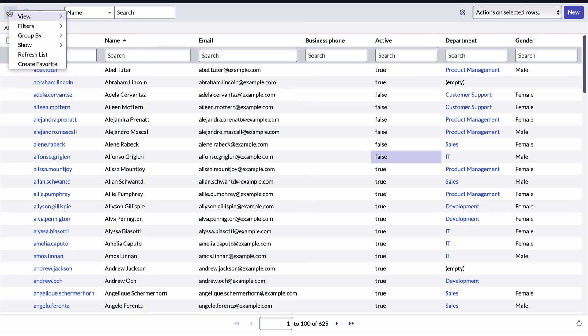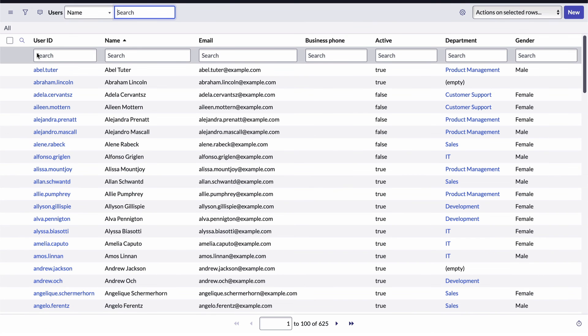And notice while we're here this refresh list item. Clicking this will simply refresh the list from the database, which can be useful if you've had the list open for a bit. You want to refresh to pick up any changes that might have occurred to the record since they were last retrieved. And that's about it.